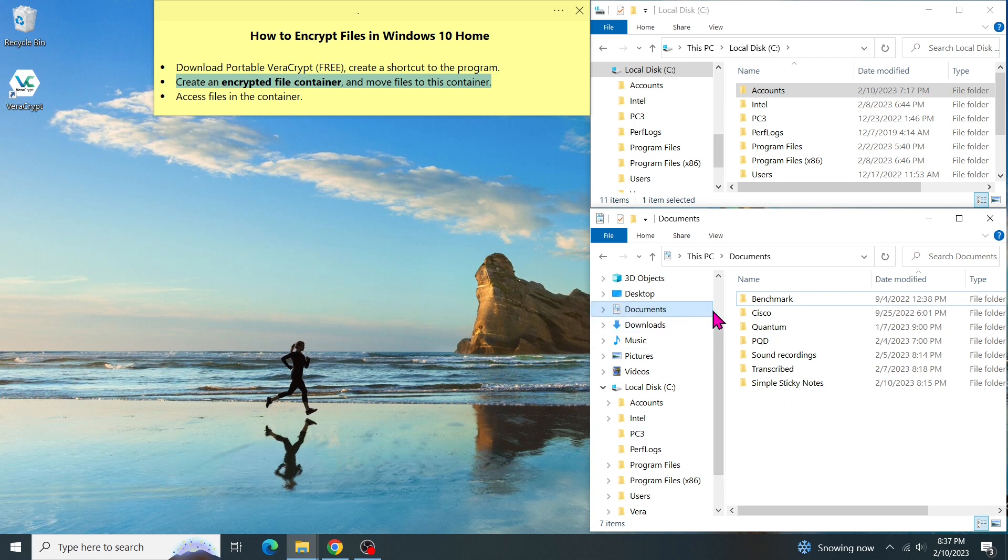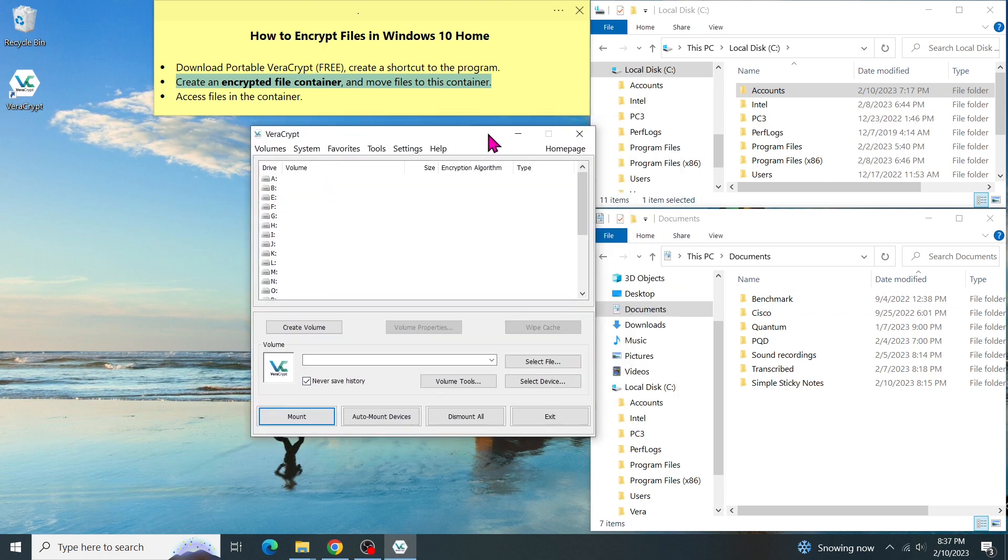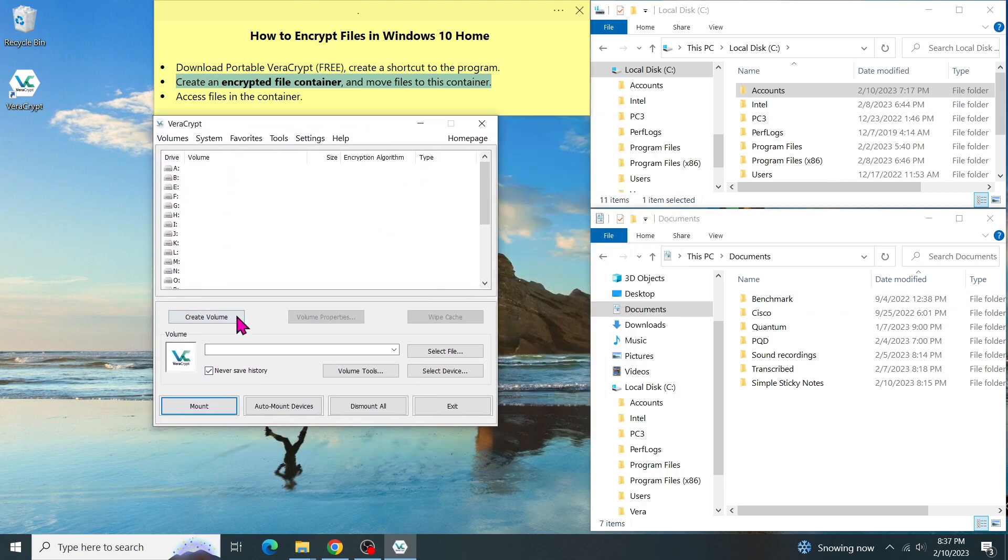Later, I'll move my sensitive documents, for example, this Account folder, to the container. So I can encrypt all documents in there. In order to create the file container, I run this VeraCrypt utility. This is the program. Then click on Create Volume.